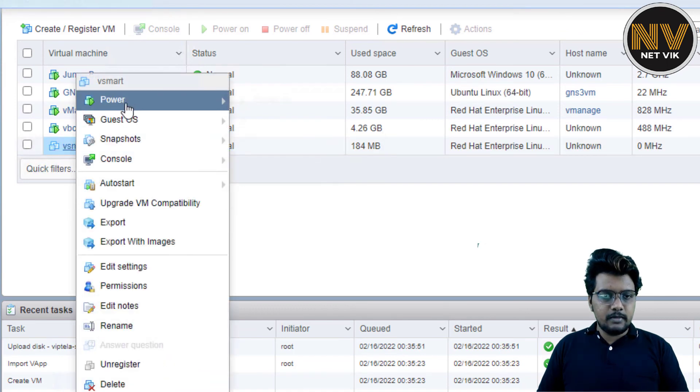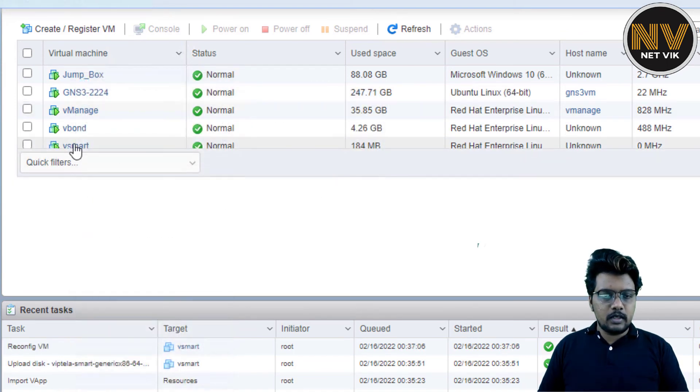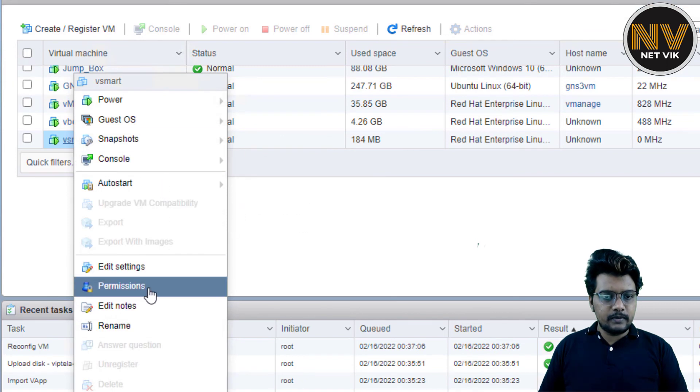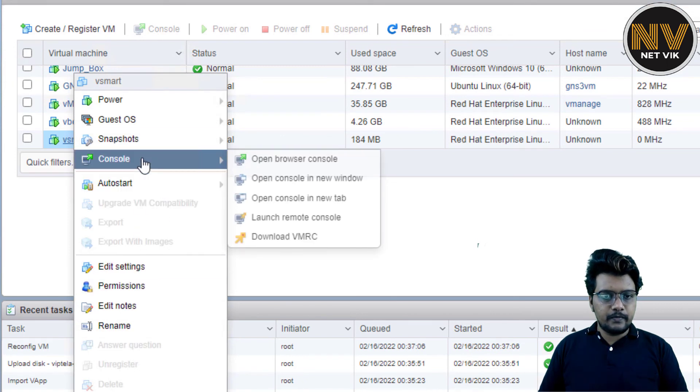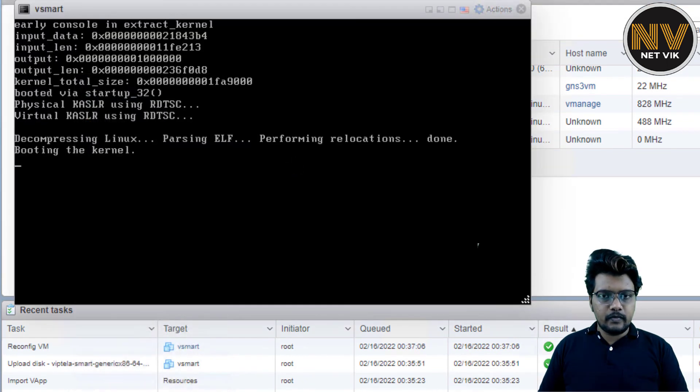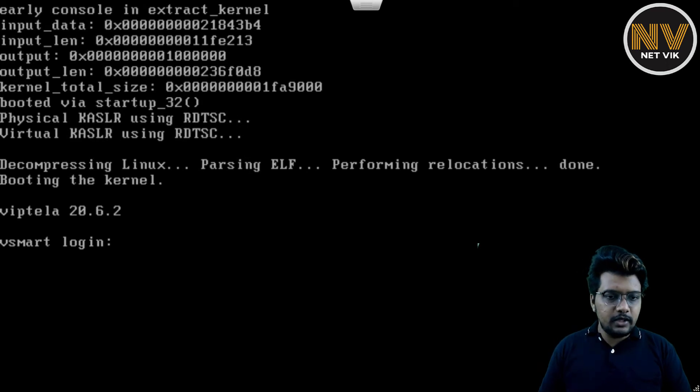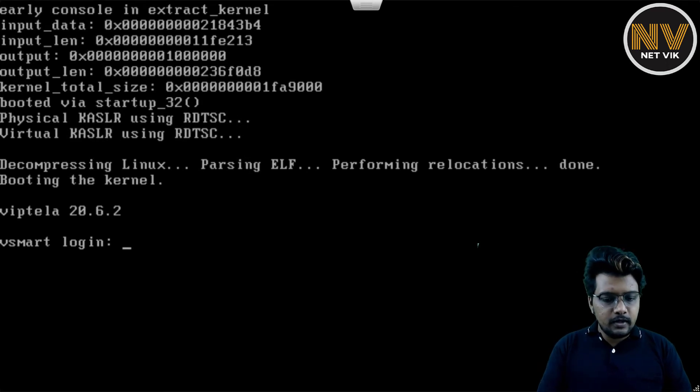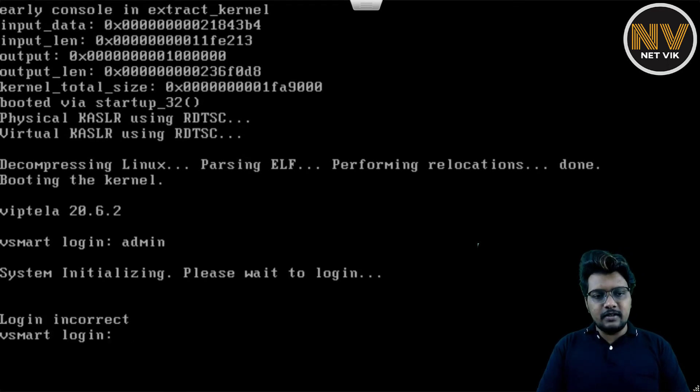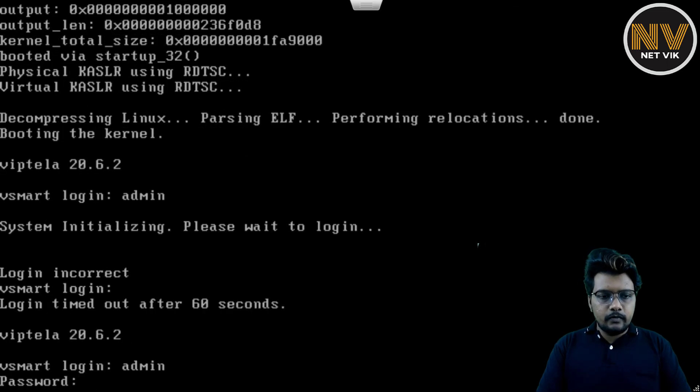And let me power this on. Let's get into the console of this box. Here we are. We are able to see the prompt now. Let me try. Yeah. So system initializing, right? So we have to give it some time. I'll see you at the other end when this is ready.